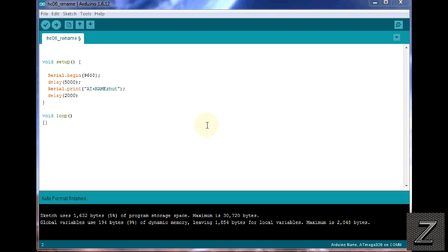I am going to show you how to rename your Bluetooth module the super easy way. Now, you can go in and use the AT commands, but that's a little difficult, and most people have problems doing this. So what I have here is a little sketch, and I mean little, look at how small this is, just a few lines.